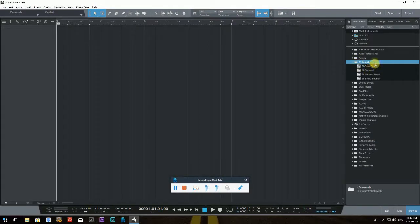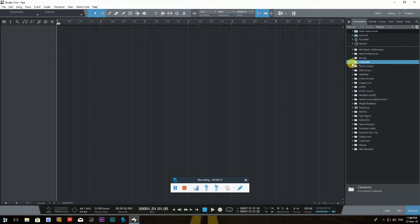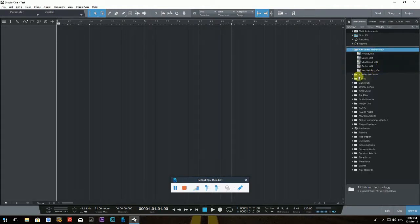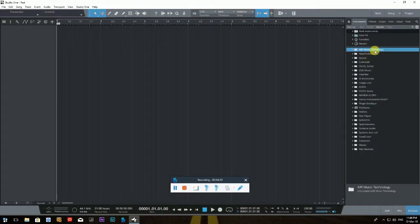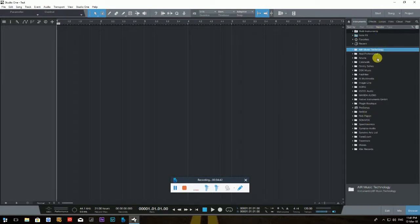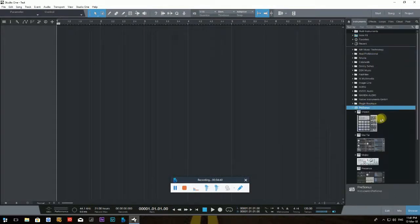For example, if I want plugins from Cakewalk, I know they're right here. If I click the little arrow next to a folder like Air Music Technology, it opens and shows all my installed plugins from that company. It's sorted A to Z so you can find things very quickly. I prefer the vendor view and recommend it.